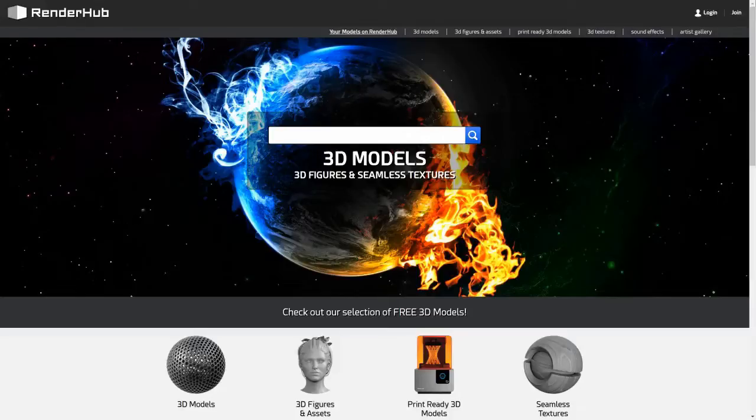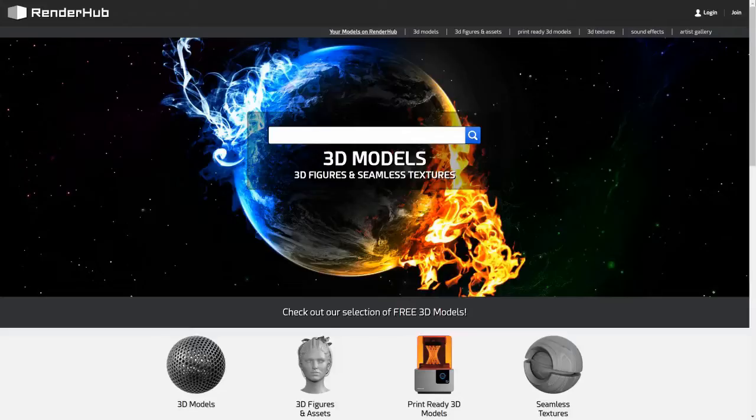Hello and welcome to our video. Today we're going to show you how you can sell your 3D models on Renderhub. It's a pretty simple process and you can be set up with your own store in a matter of minutes.